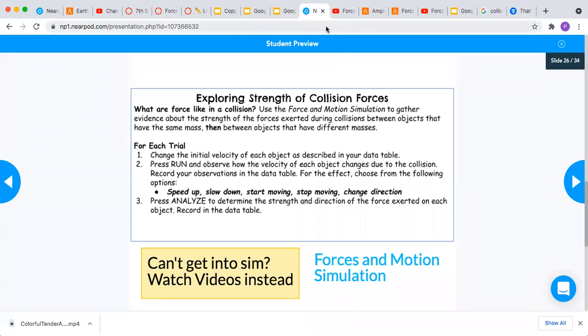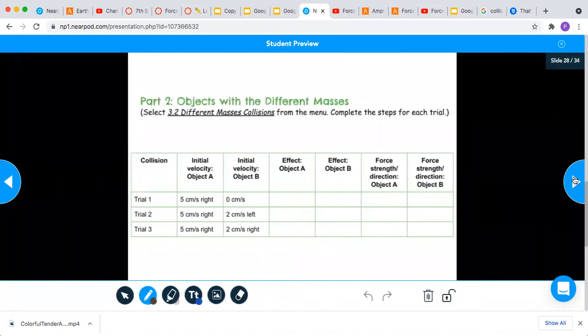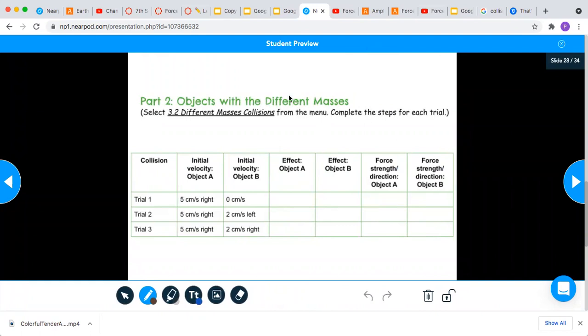So I'm going to come over here to the next part two: objects with different masses. So we're going to select 3.2 different mass collisions.